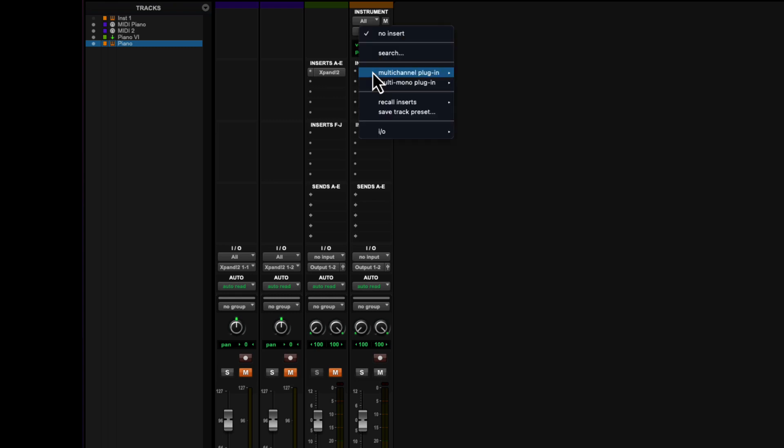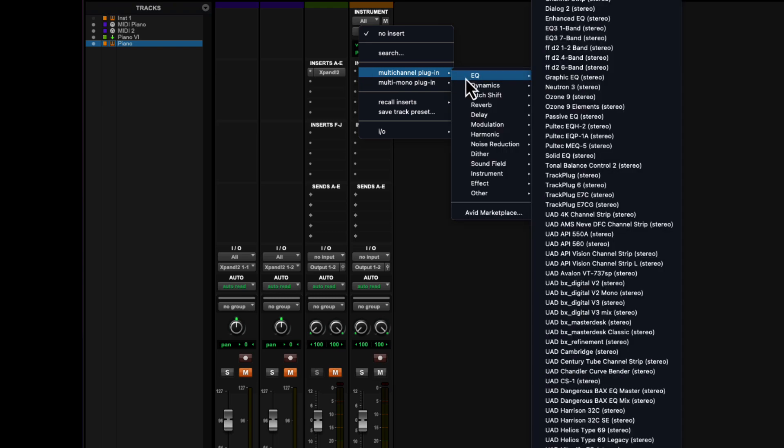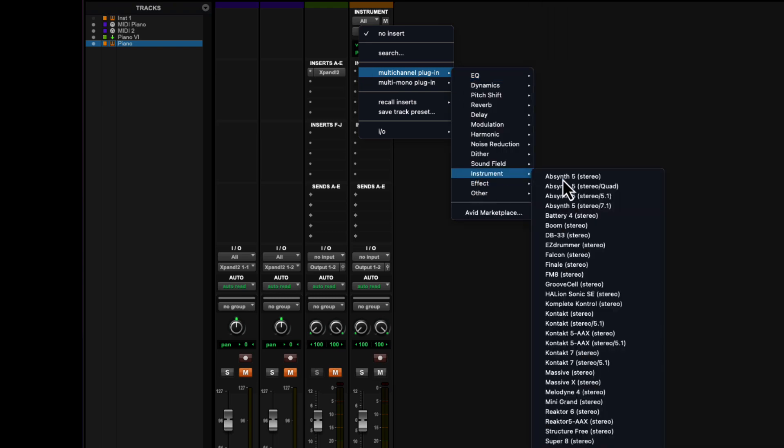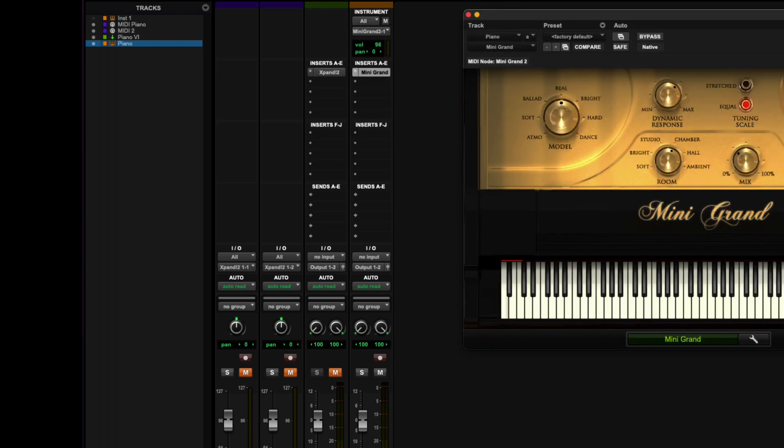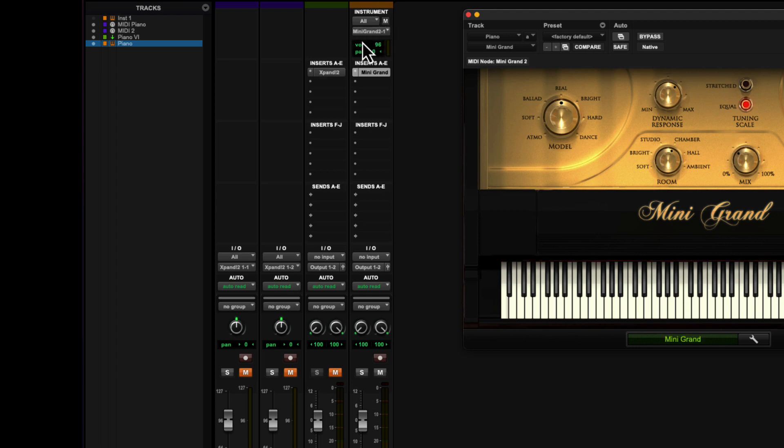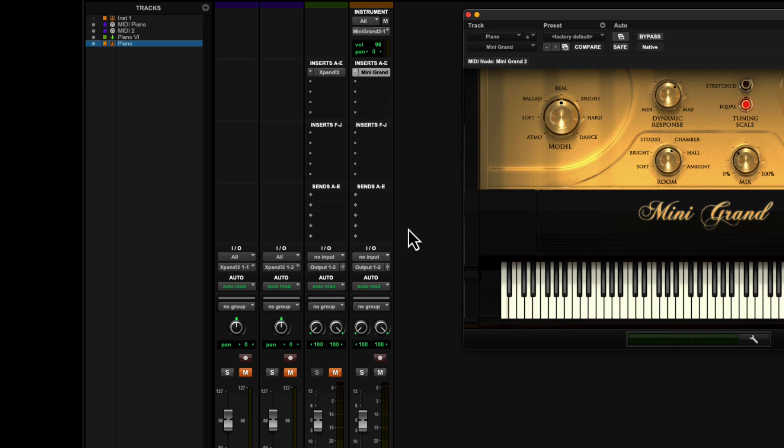So let's try it. Let's put mini grand on this one. There it is. There's mini grand and you notice it automatically set up. So it's really like it took the MIDI track and the aux input track, combine them, and it does all the linking of those two right there in one spot.